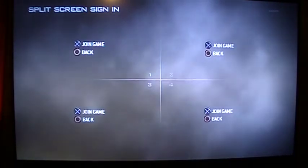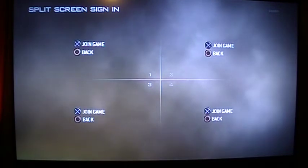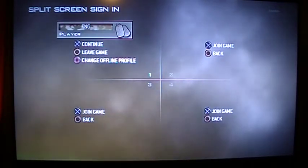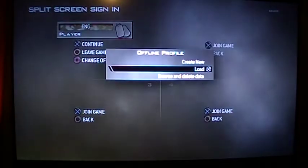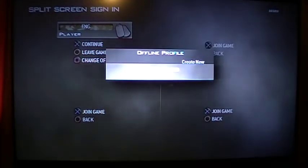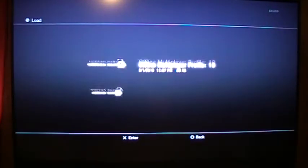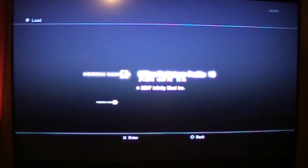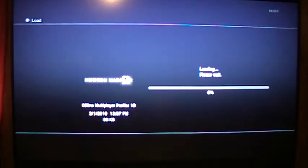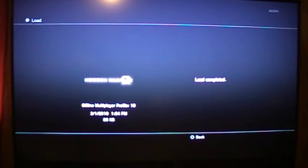Go back into split screen. Hit join game. Hit square to change the profile. Now load. And I'm loading what I'm calling this 10, which is the level 10th prestige, which I'm going to be using later to show y'all how to do that. Load complete.